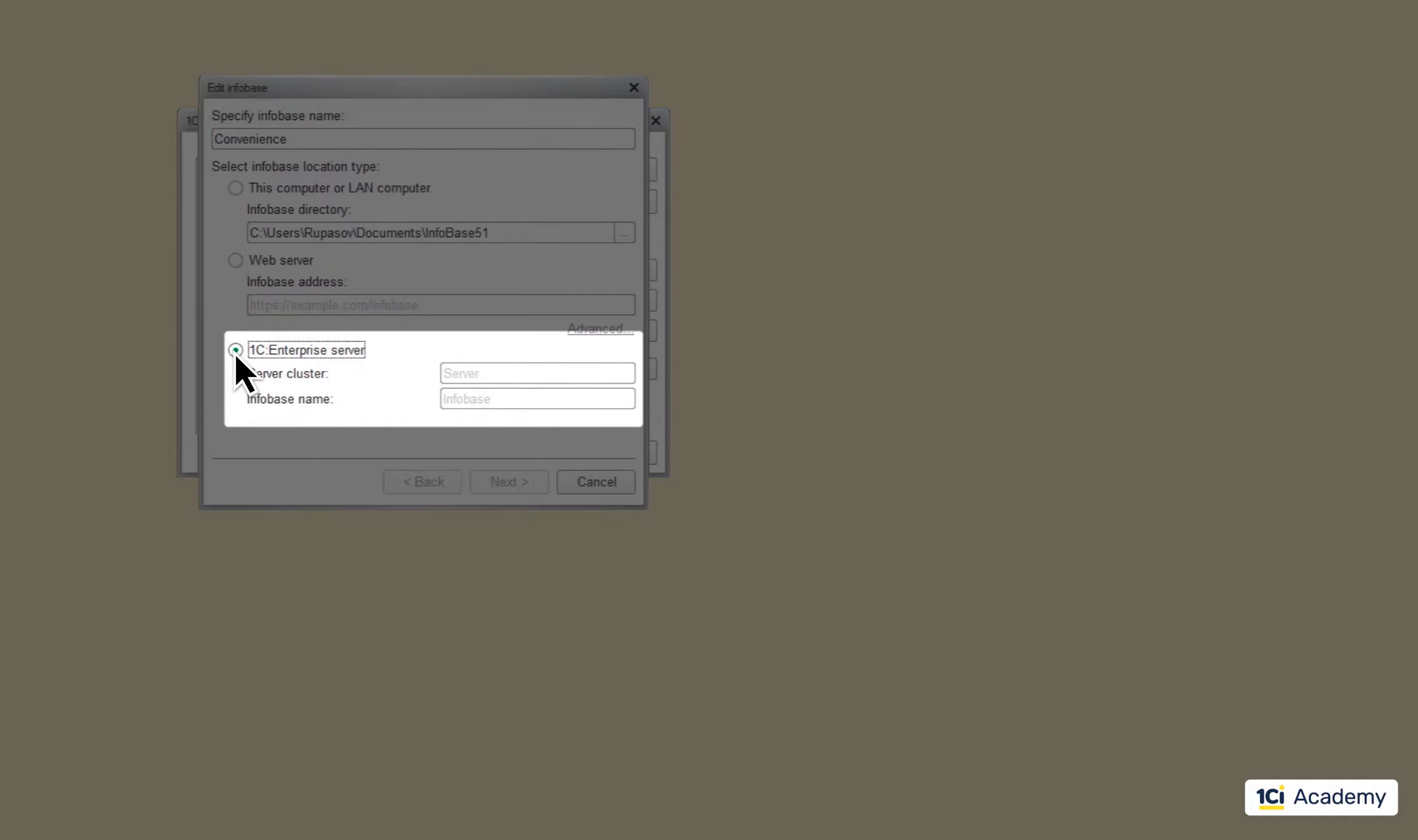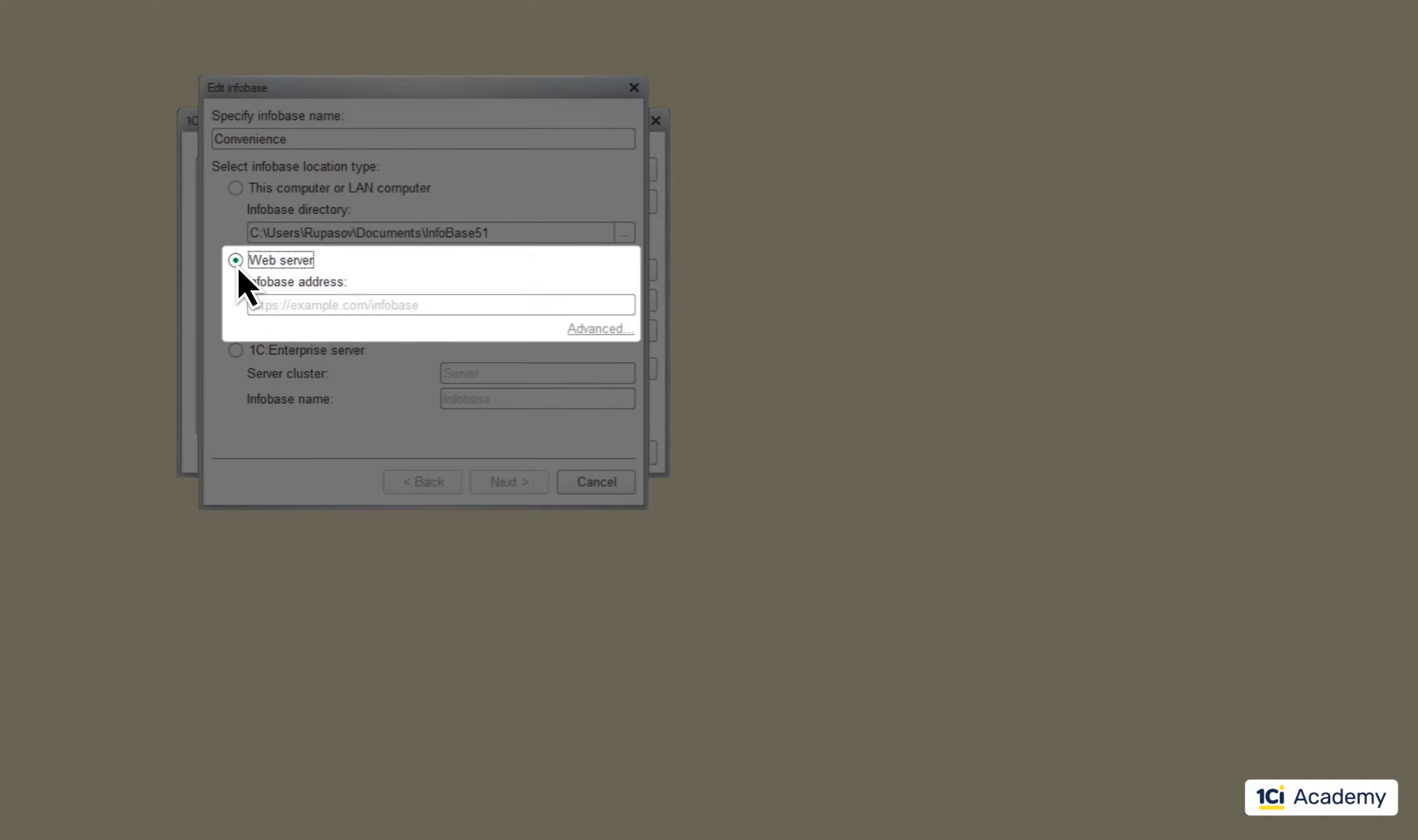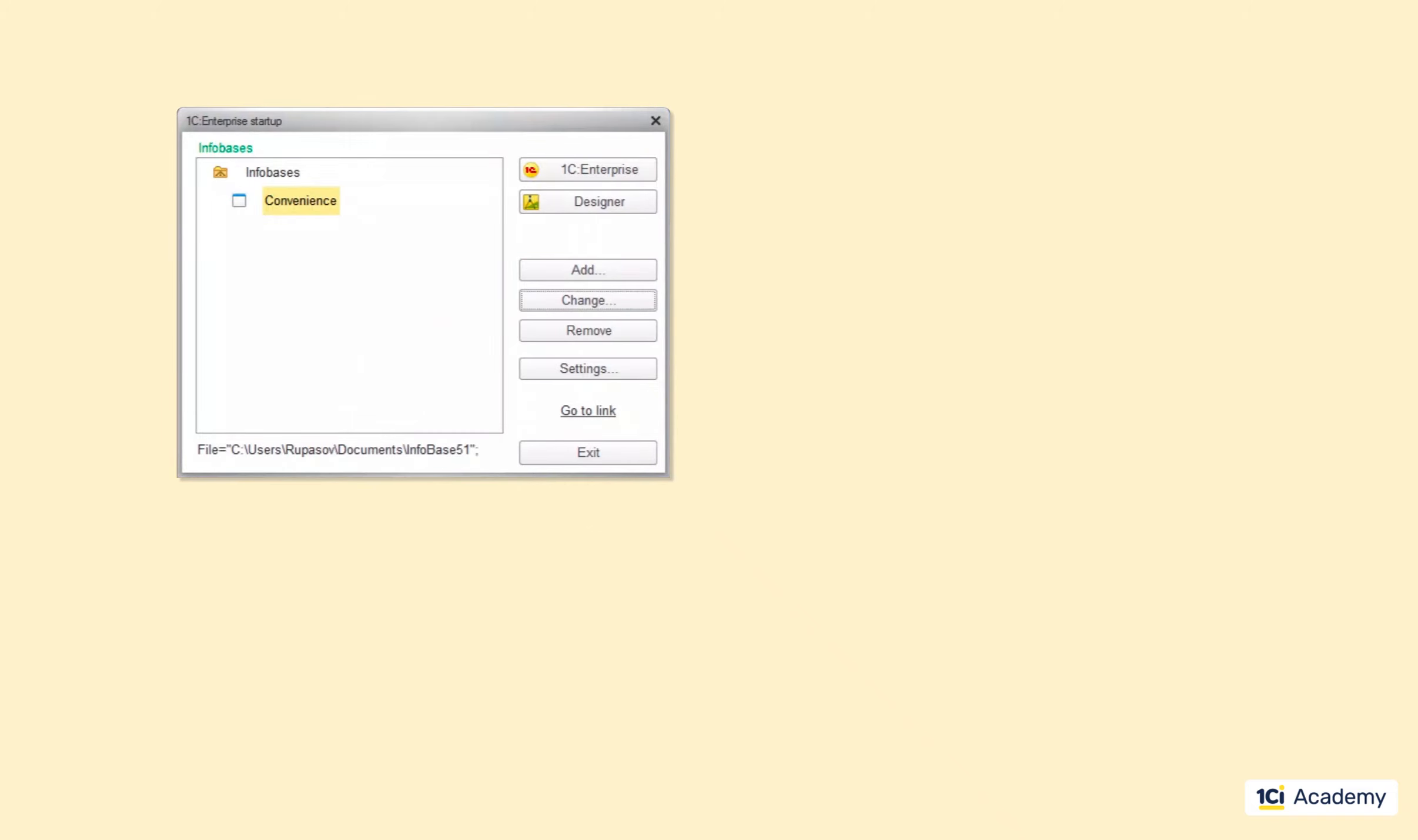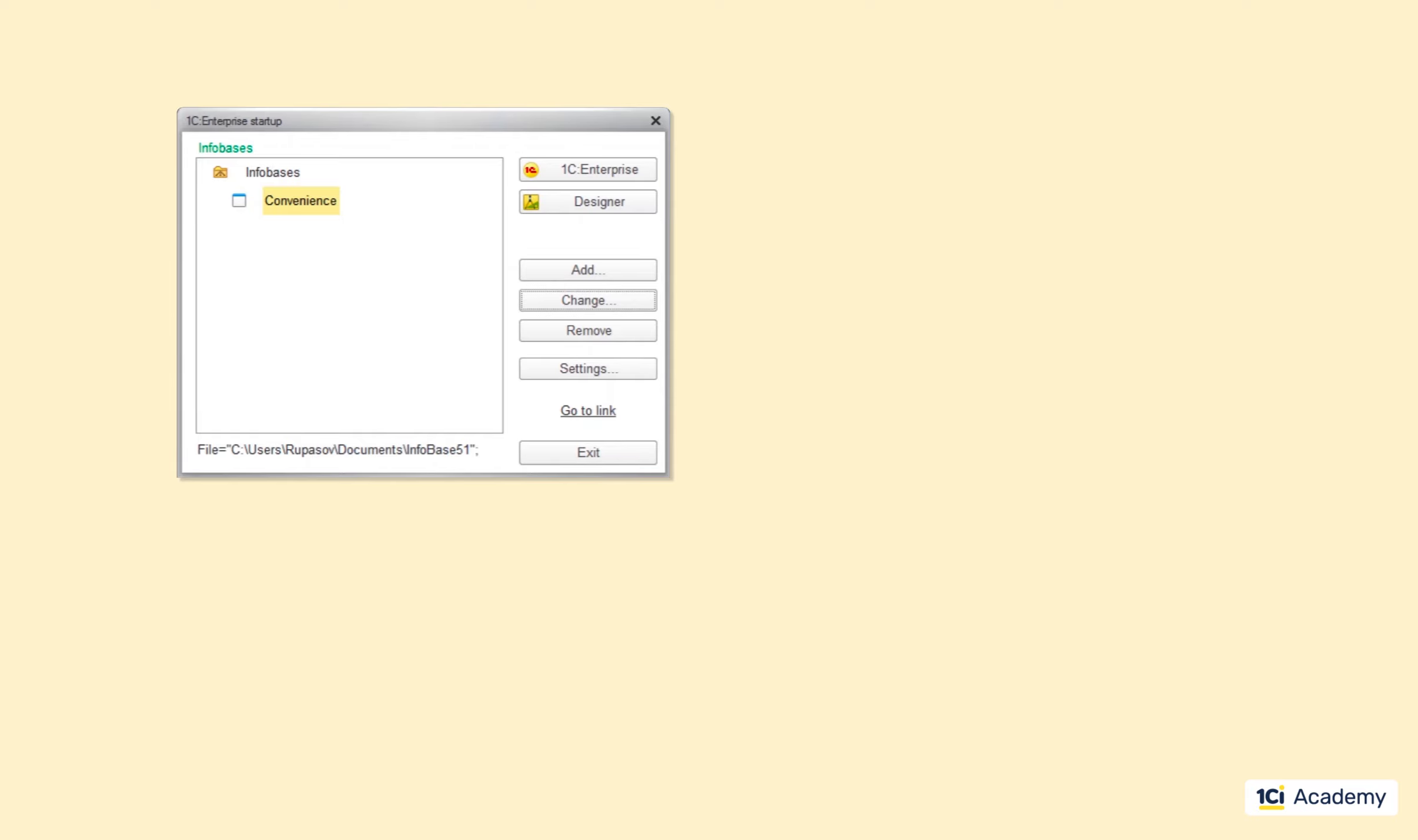When you create the infobase, the platform automatically creates the shortcut to it, but it does not automatically see all available infobases everywhere. If somebody else has created an infobase, the platform will need you to point to the specific place where this infobase lives.